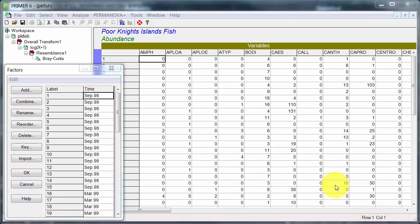Examining temperate reef fish assemblages at the Poor Knights Island New Zealand. Divers counted abundances of fish belonging to each of 62 species in each of nine 25m x 5m transects, and so they've done some pooling in the data.